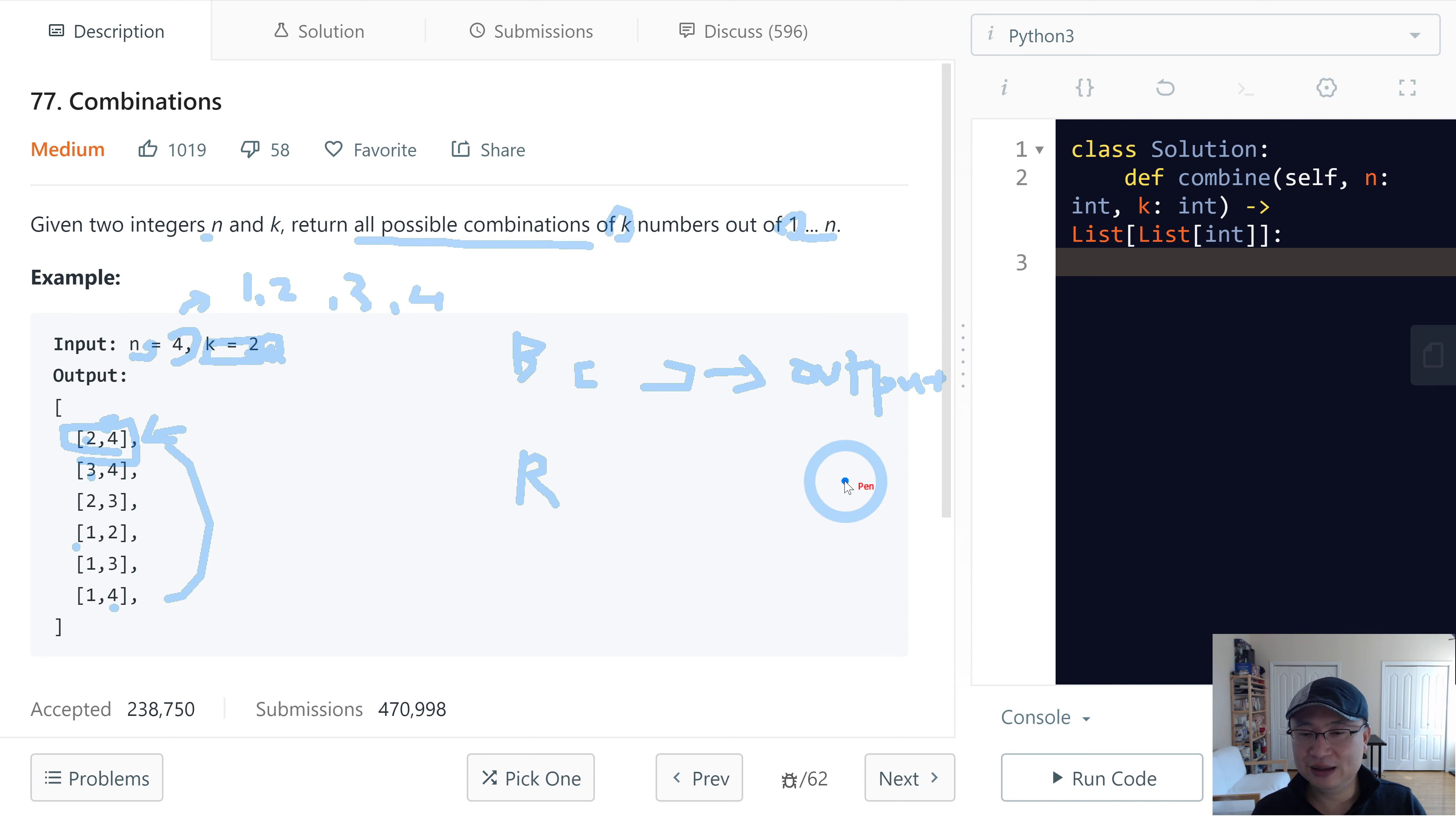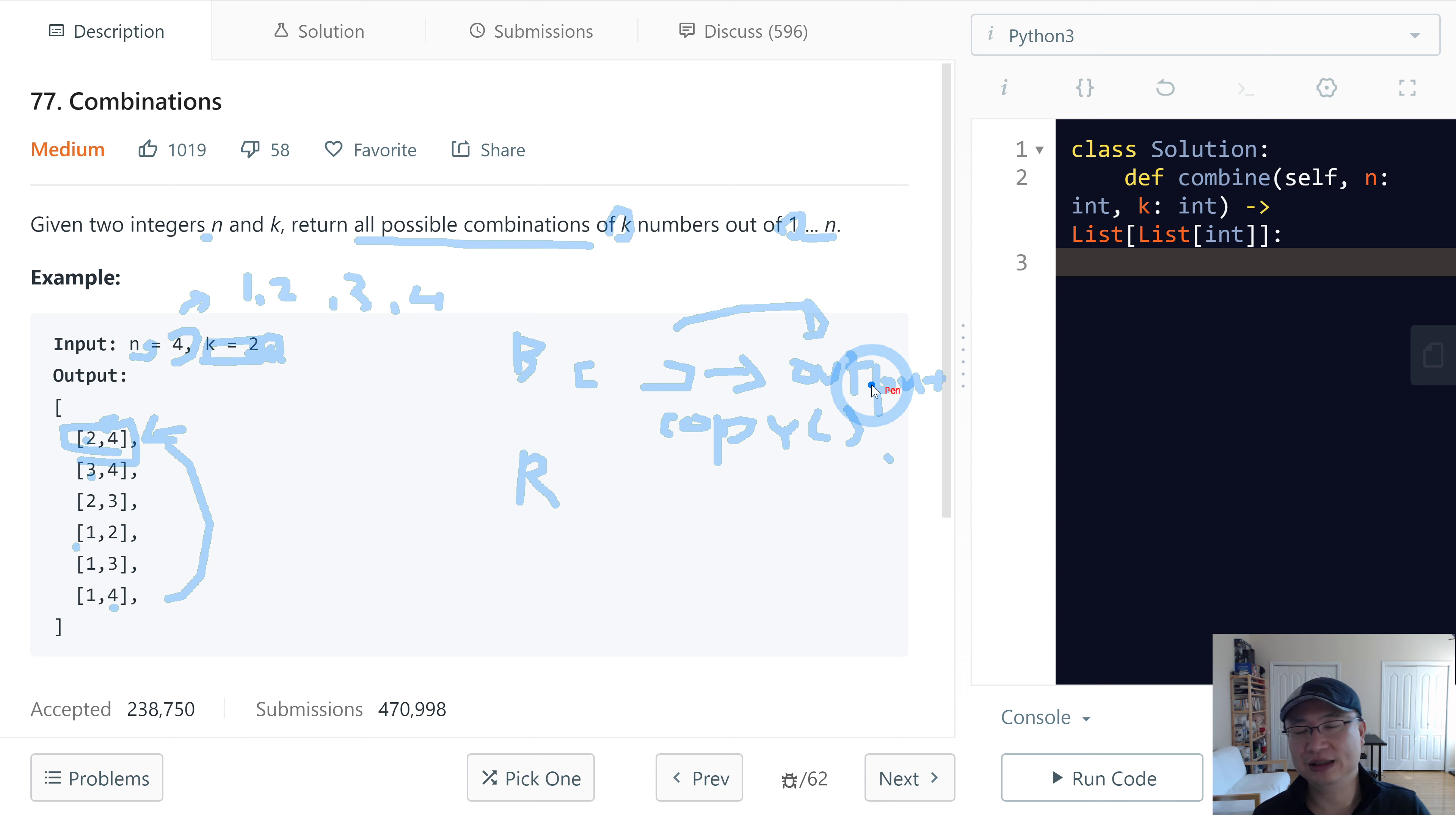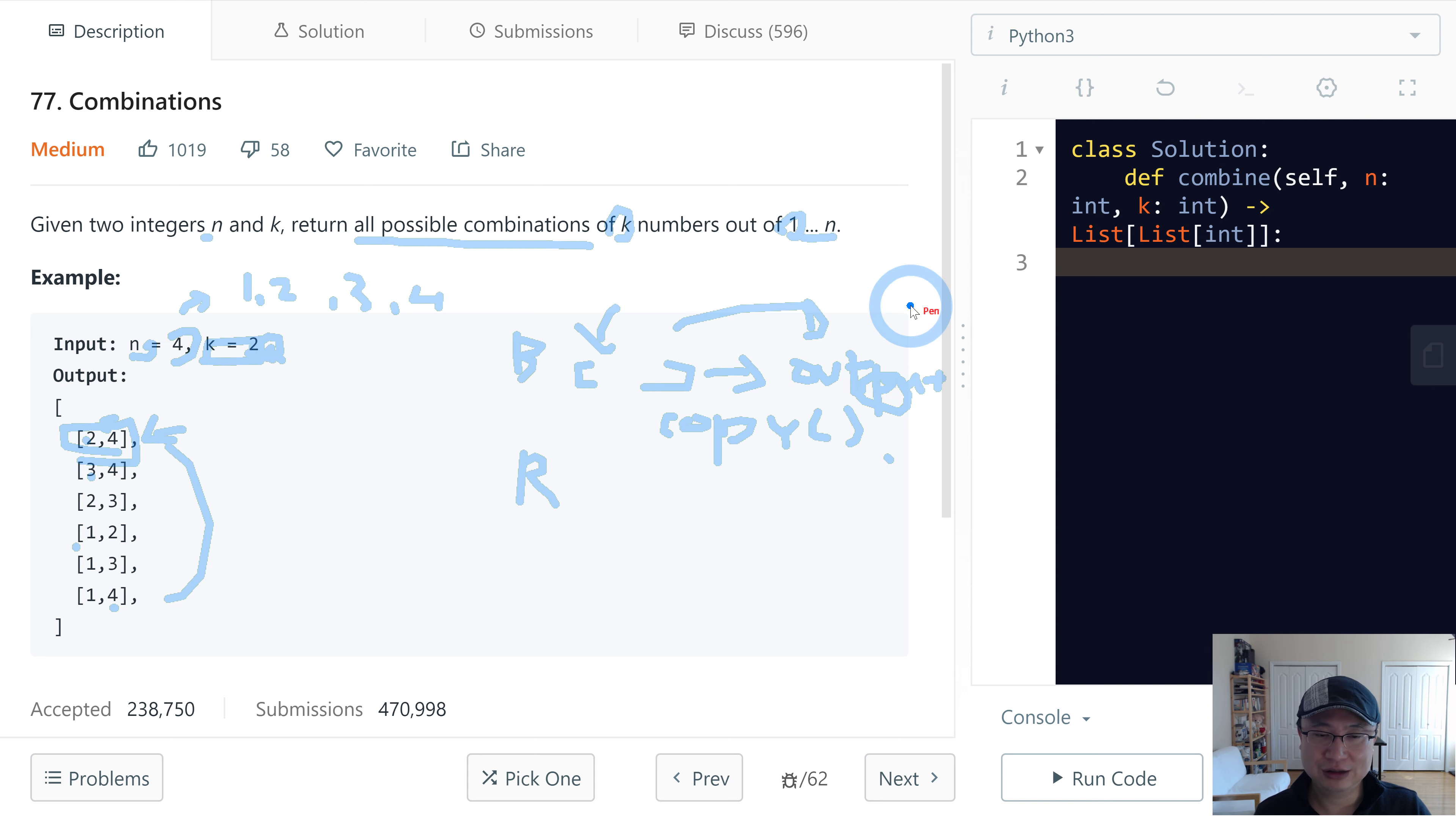In this case, we need to use the copy method, because just putting it here is call by reference. So output has only the reference. If the temporary array changes, this one also changes. So we need to use copy to do a shallow copy.